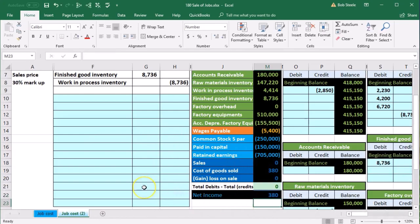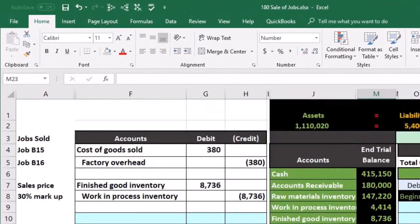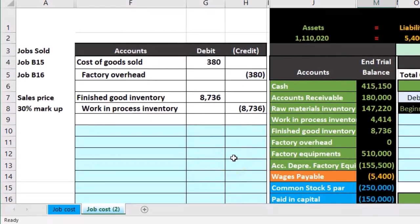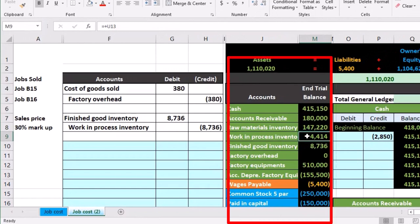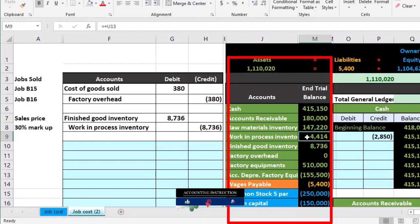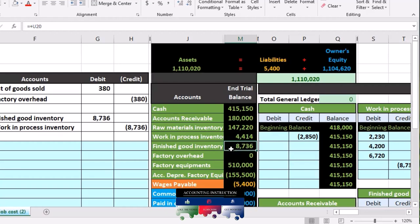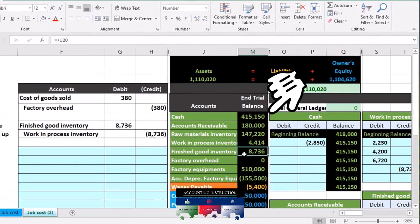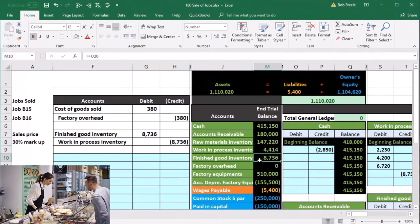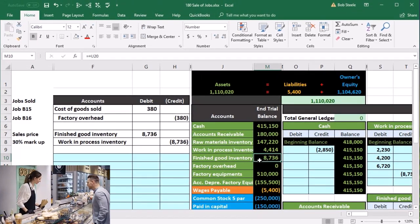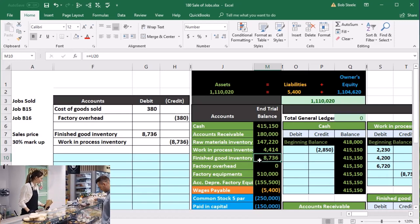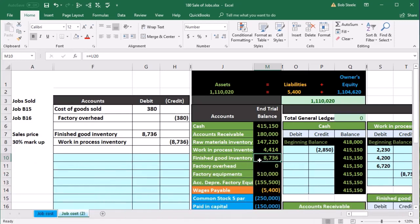Our goal this time is to record the sale. We have gone through the full process: we had the raw materials used to create the work in process, then added direct labor and overhead. We then finished that, moved it to finished goods, and now we're going to sell a couple of jobs. If they're custom guitars or construction projects, we're completing those and recording the sale related to that.